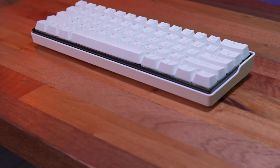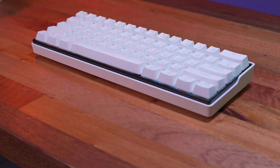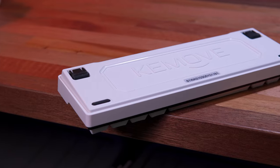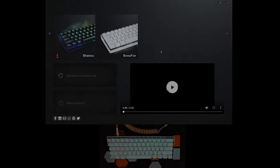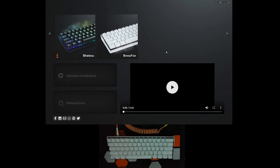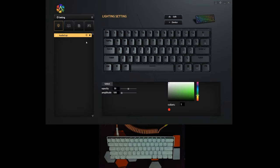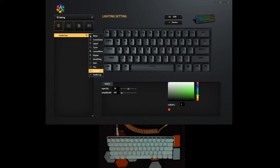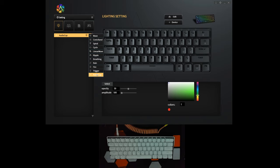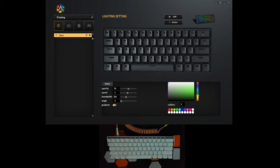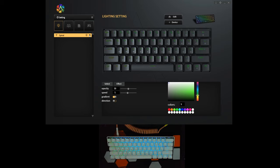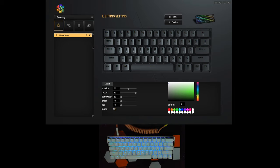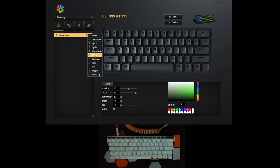Before we head into our conclusion, let me just quickly tackle about the software. Right here we have the software for the Keymove Snowfox 61. And we also have here the shadow version. And if we click on the icon, it will reveal the lighting settings. So we have a total of 11 lighting effects that you can take advantage using this software. And the change actually takes effect immediately on your keyboard, as you can see here.